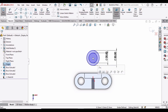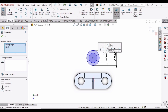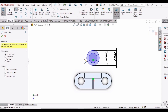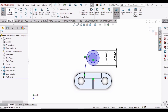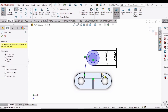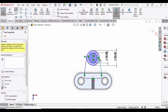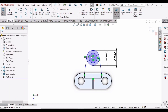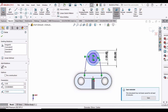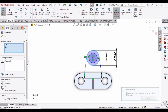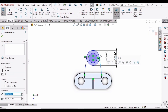Select these two origins and make a Vertical relation. Select Line and make a line like this. Similarly, make another line from here to here. Now we have to make a Tangent relation — select this circle and this line and make the relation Tangent. Similarly, select this line and this circle and apply the Tangent relation.